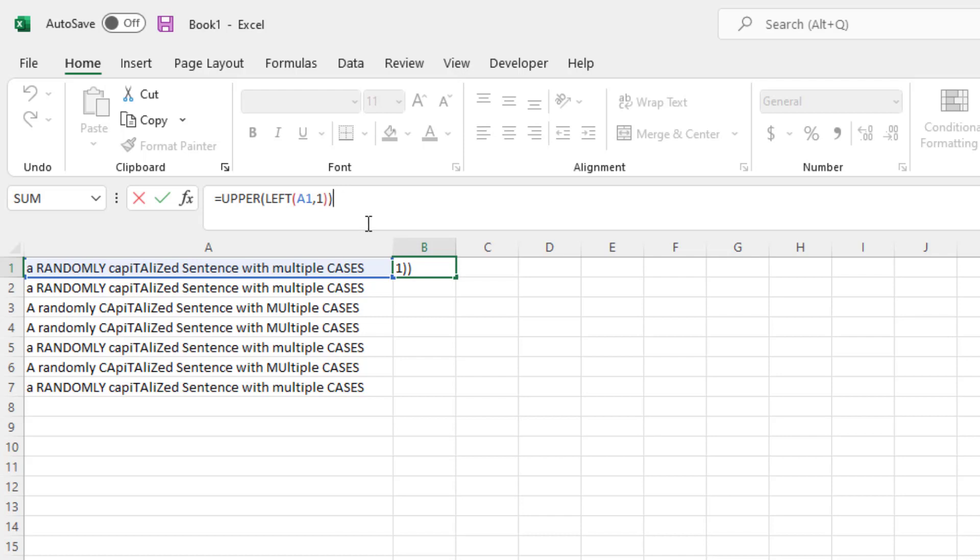So to continue, now that we have the first letter capitalized, we'll amend the rest of the formula. So we'll do an ampersand, which means combine whatever is before the ampersand with whatever is after. So in this case, we want the first letter of the sentence combined with the rest of the sentence.